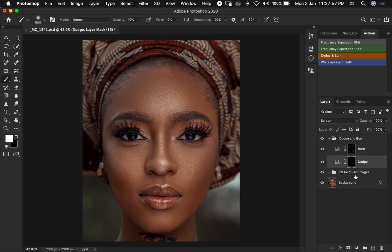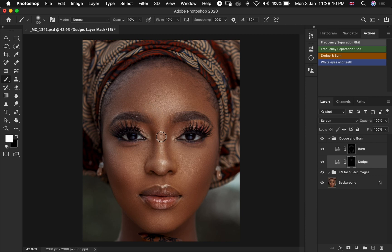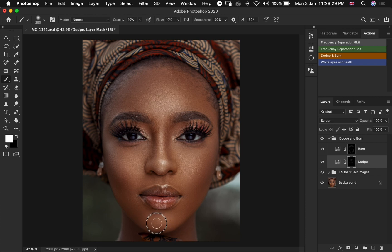Then you go back to your Dodge layer and enhance your highlights. That's how you keep on brushing over your highlight areas and enhance the brightness of your highlights. Then we move to the chin as well. Something you should understand is you should make sure your brush is as big as the area you want to enhance — whether it's a highlight or a shadow.